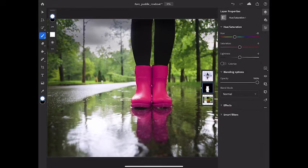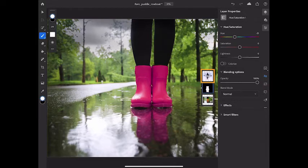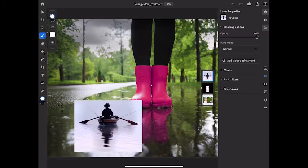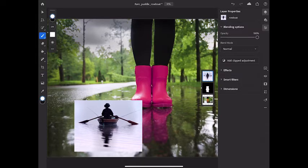Now let's take a look at how and why to clip an adjustment layer to a content layer. I'll select the rowboat layer in the Compact Layers View panel. And then I'll go over to the taskbar on the right and tap the eye icon to bring that layer back into view.